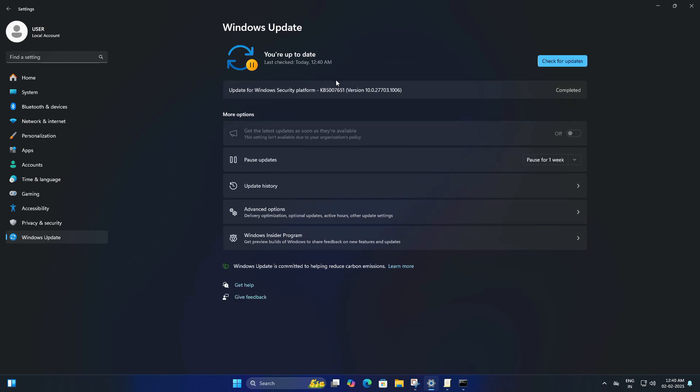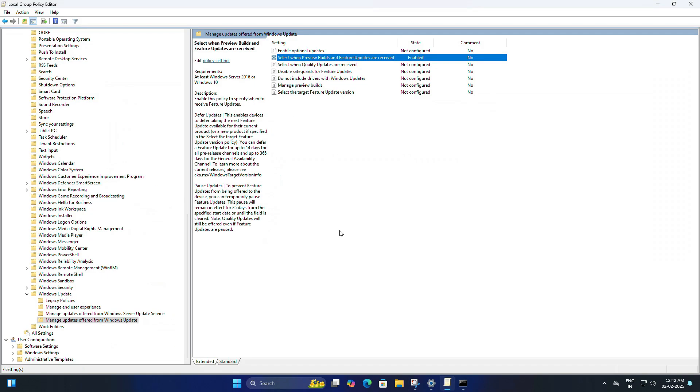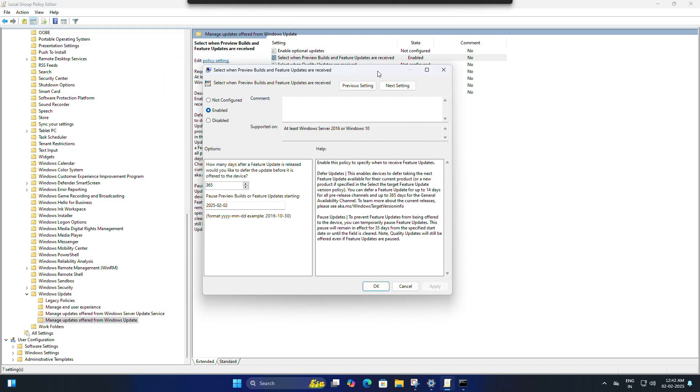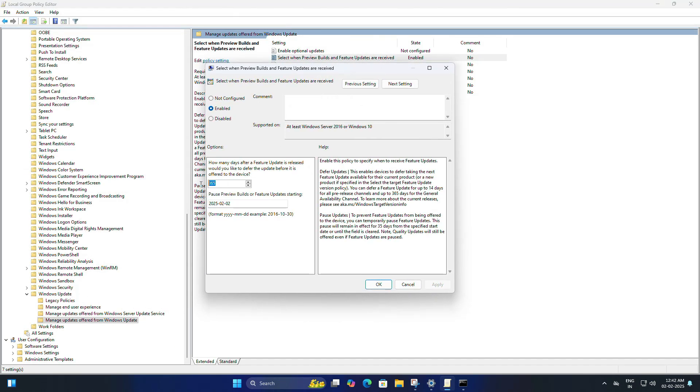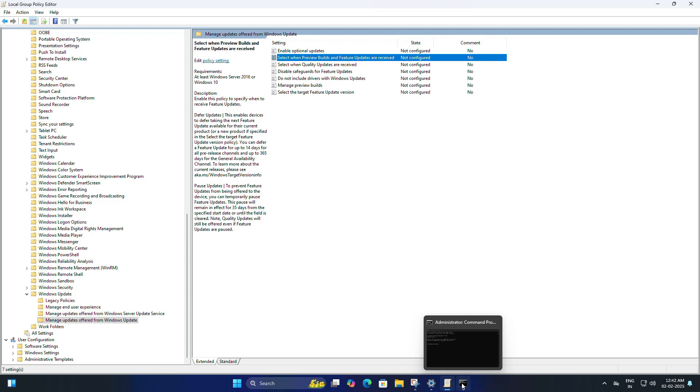If you want to go back to receiving updates, it's easy. Simply double-click on the policy you set, then select 'Not Configured.' Once you do that, click on Apply, then OK.